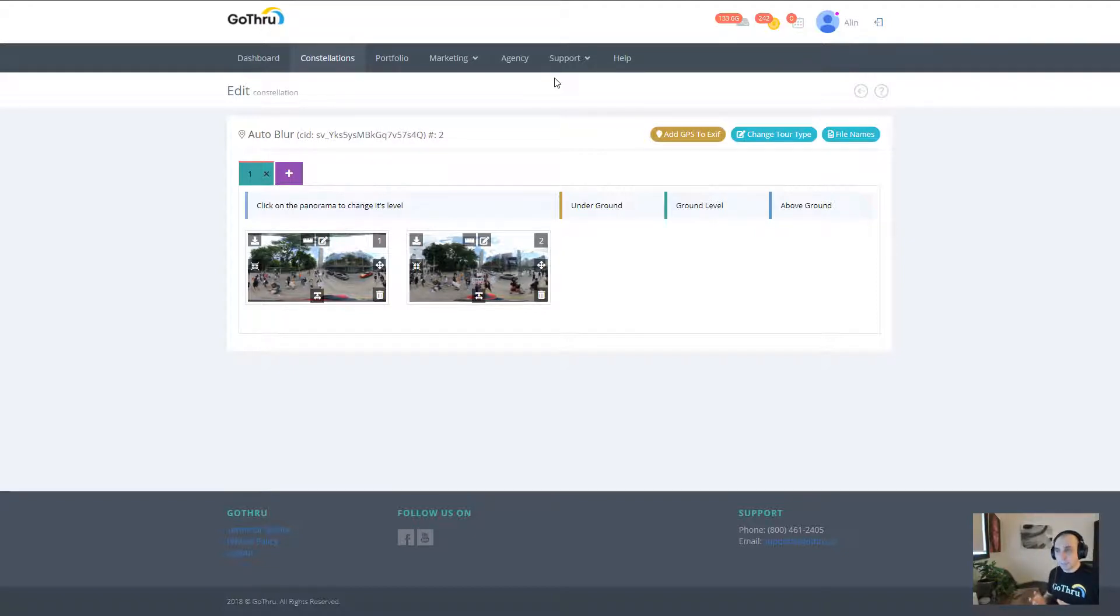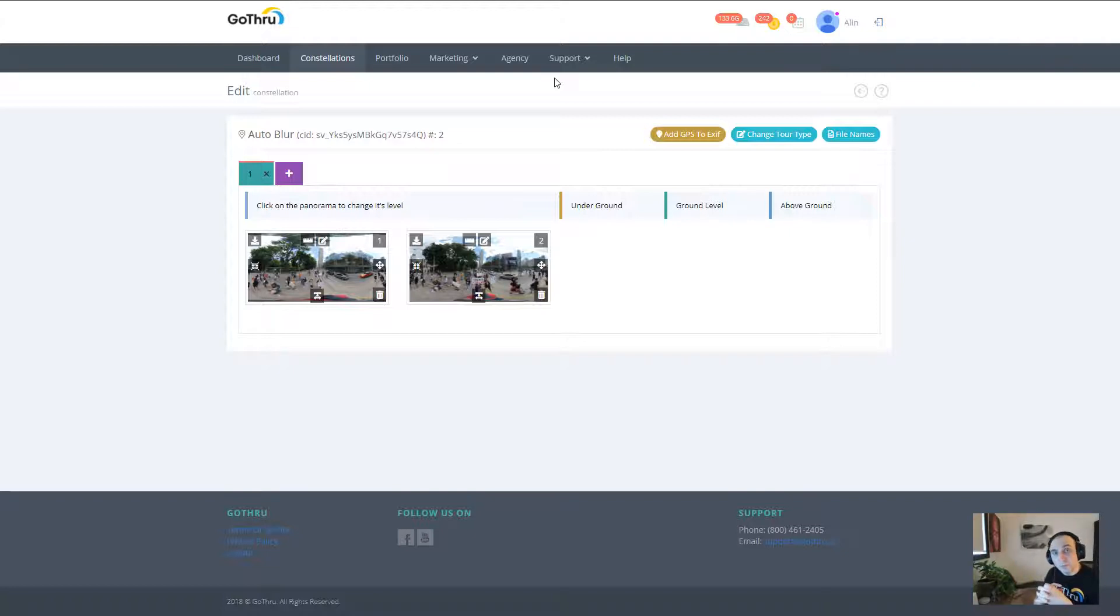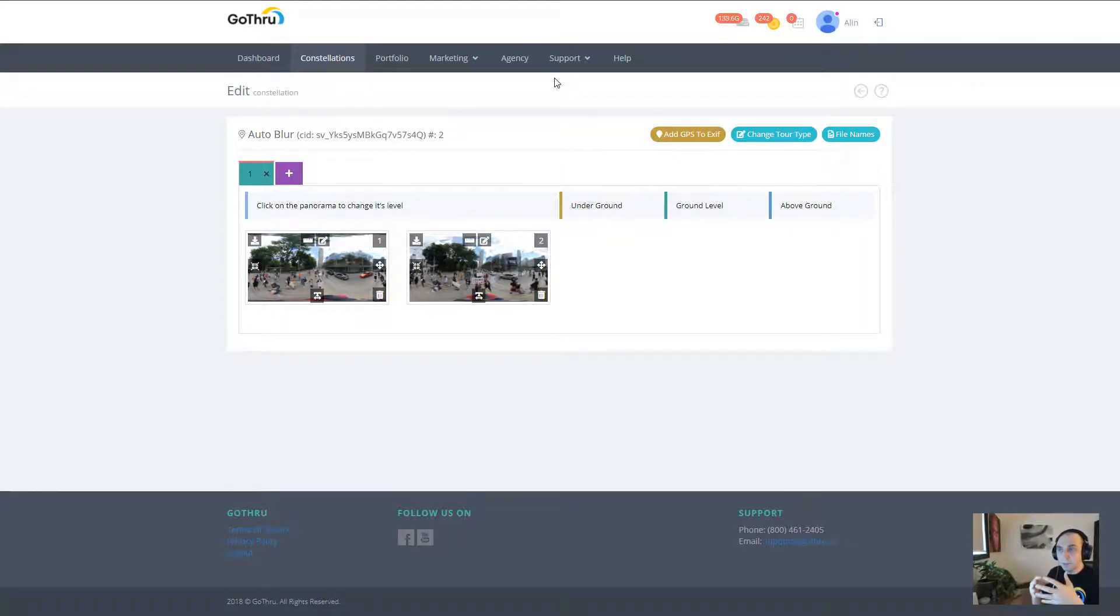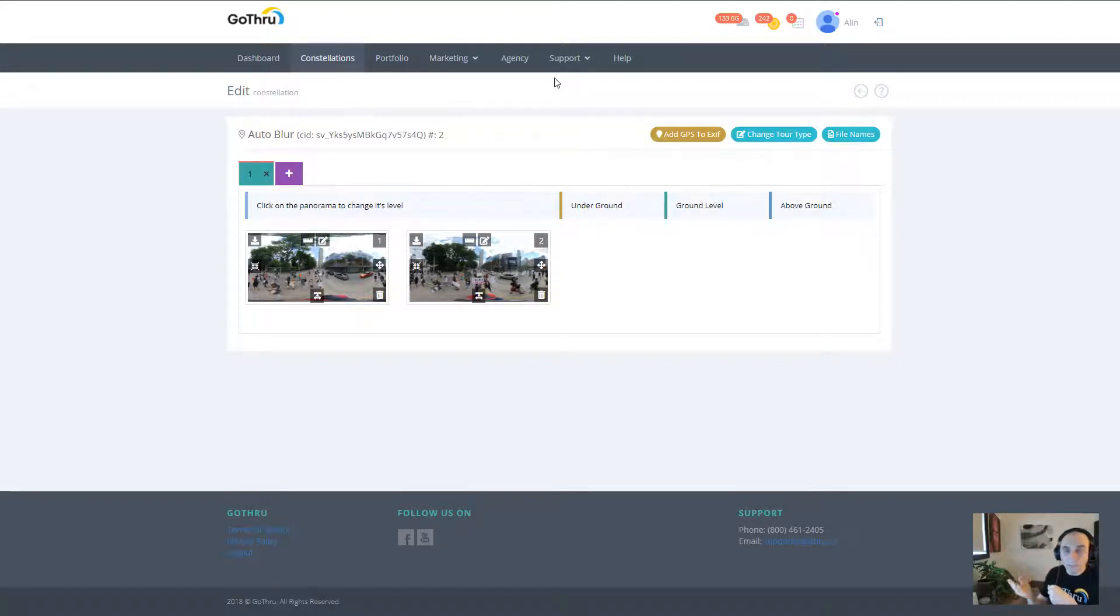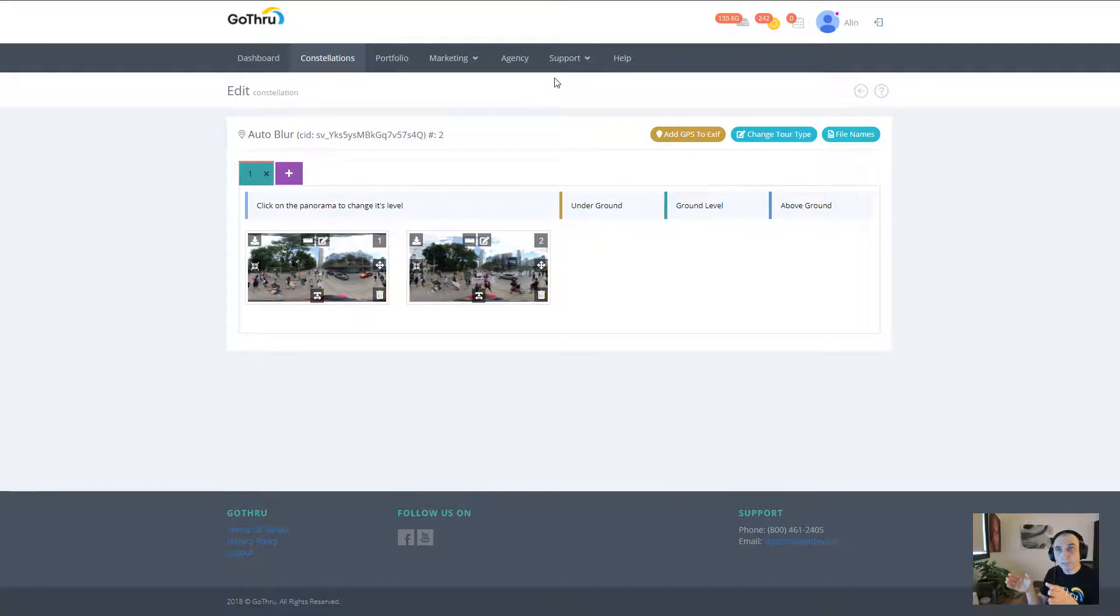Now the process takes about 15 seconds per panorama and it also has some false positives, meaning it's going to detect things that might not be a face or a license plate. But that's why it's important for you to go ahead and check once you click auto blur what has been marked to be blurred.